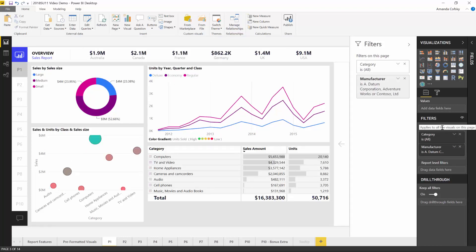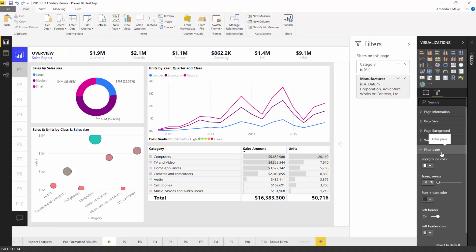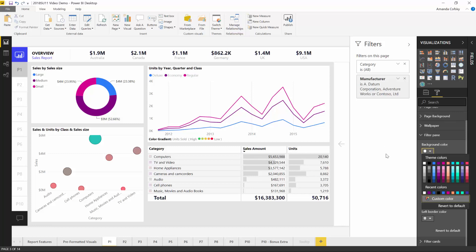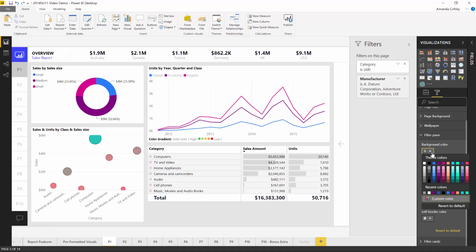That's the functionality around the filter pane itself in terms of what's visible and what users can interact with. There's also a lot of formatting control for the filter pane. If you go into the formatting pane, there are two new cards — one for the filter pane itself and one for the filter cards. In the filter pane card, you can control things like the background color, icon colors, and the border on the right side.